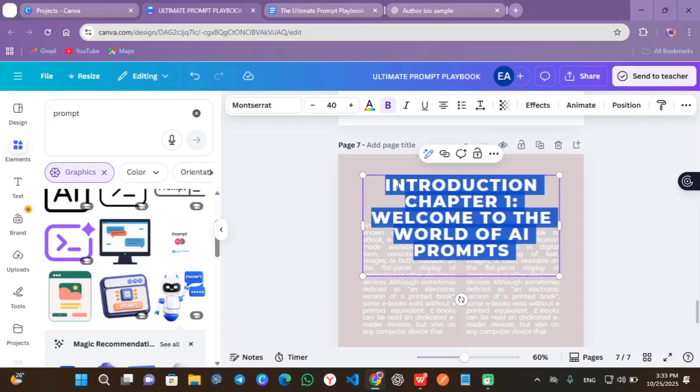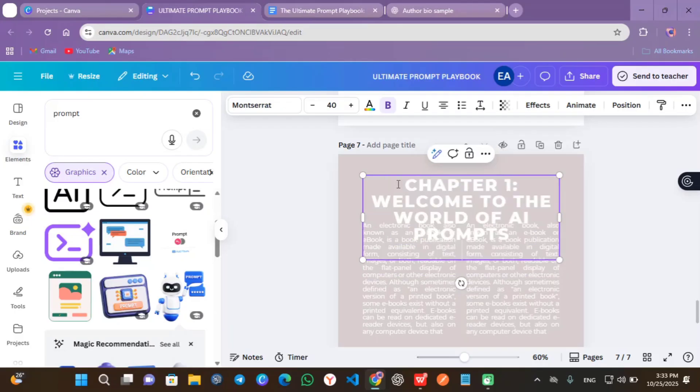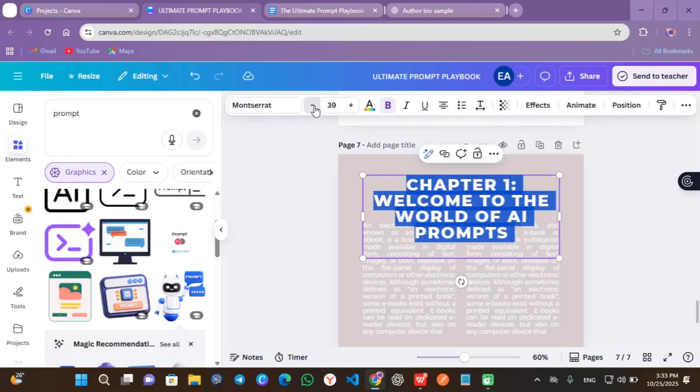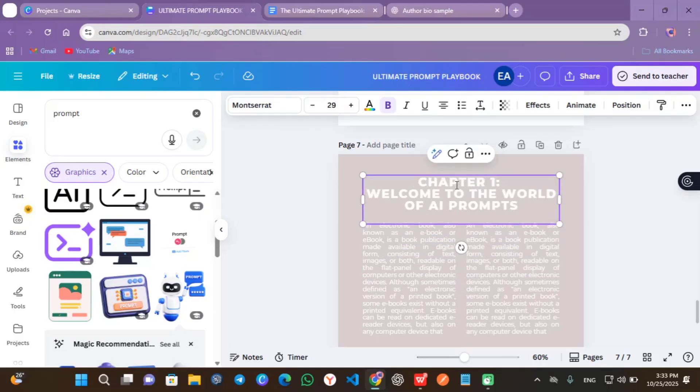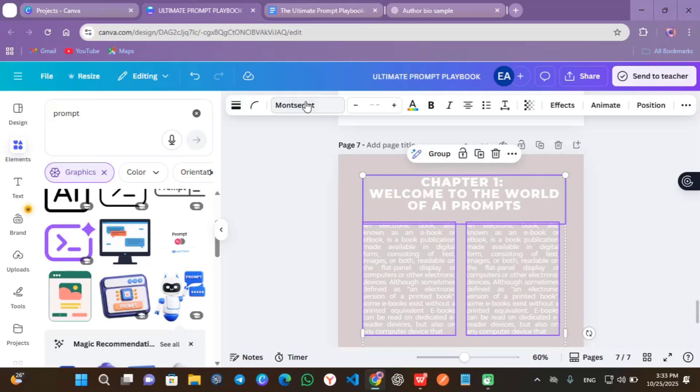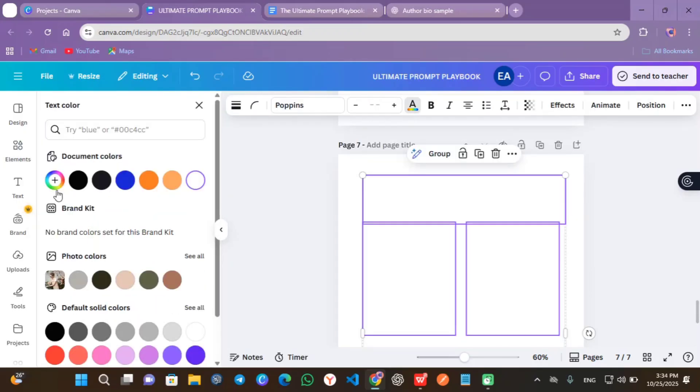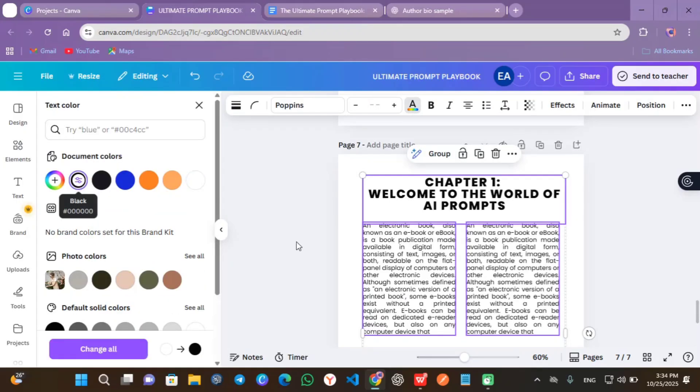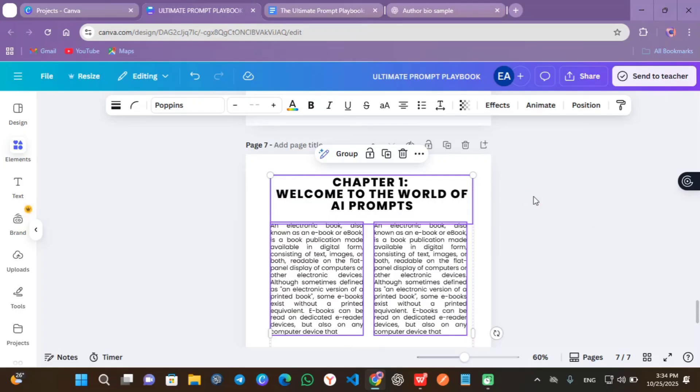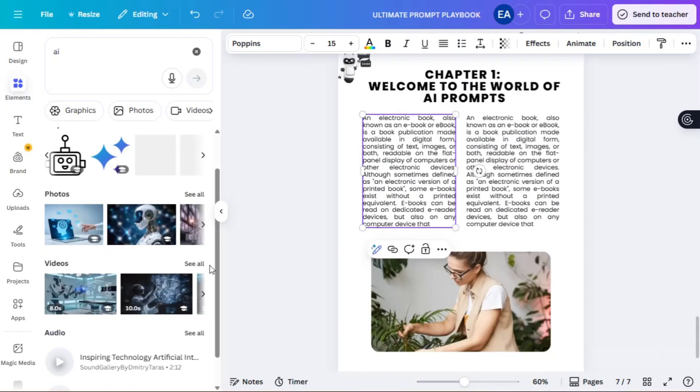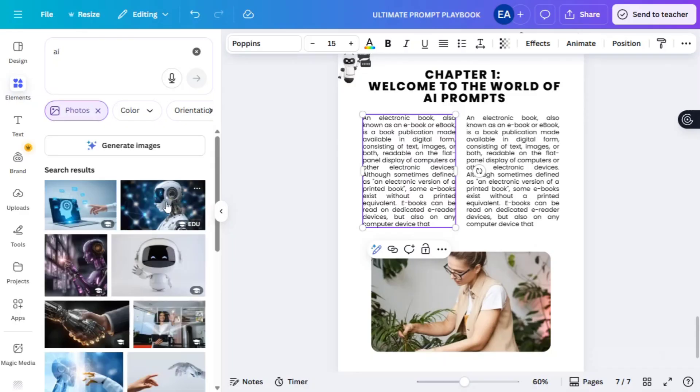Change the font family to Poppins. For the image downside, replace it with an AI image. Click on the element and search for AI. You can find out different images. Pick the one you want.